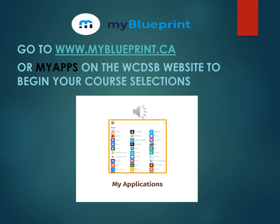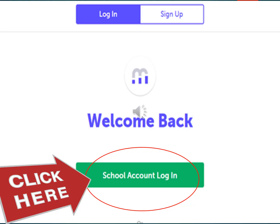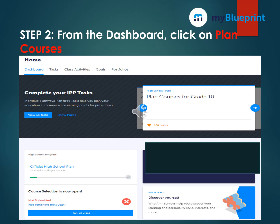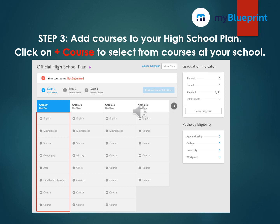Course selections. We will again be using My Blueprint to complete the course selection process. Please go to www.myblueprint.ca or in My Apps on the WCDSB website to begin your course selection. On the My Blueprint website, select the school account login to log in and enter your password. From the dashboard page, click on Plan Courses. For Step 3, you will be adding courses to your high school plan — click on Plus Courses to select from the courses at your school.